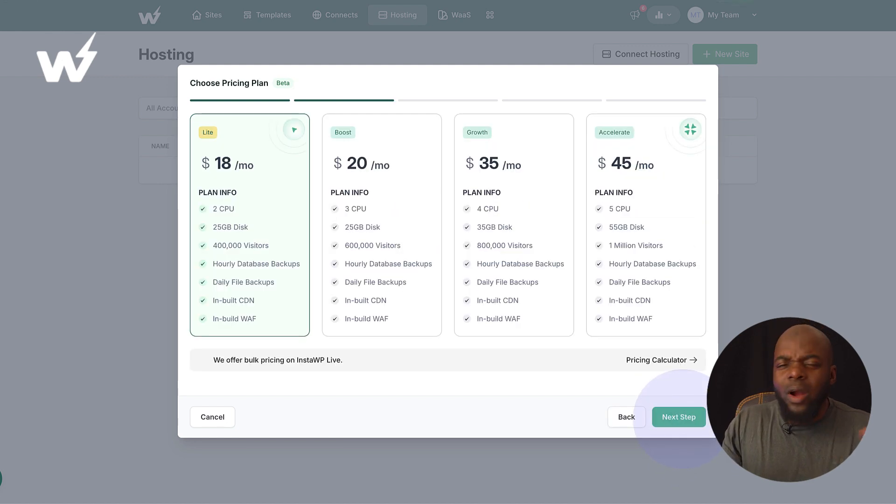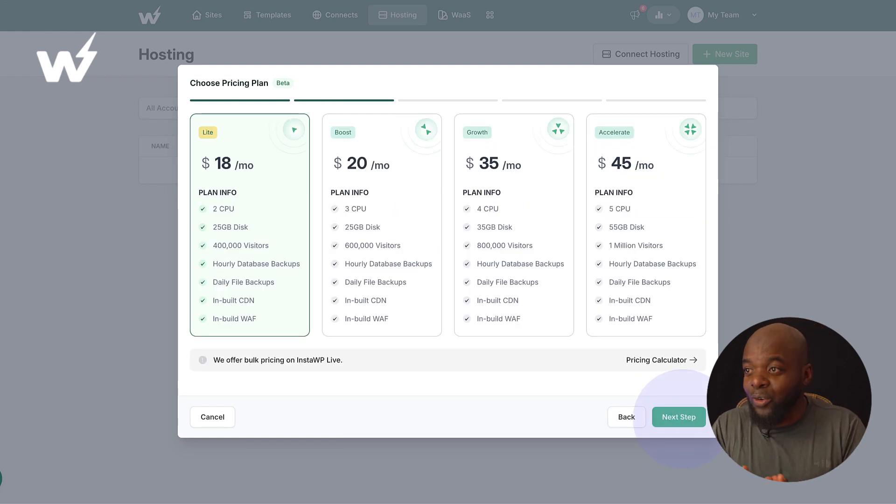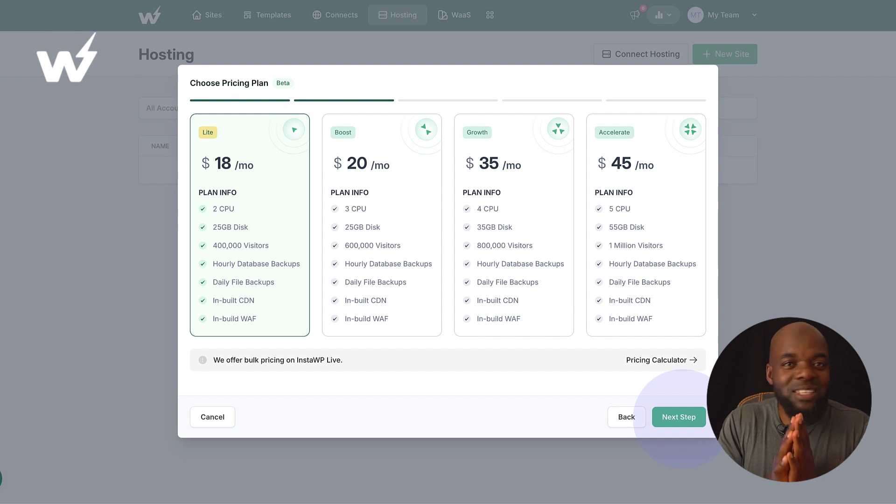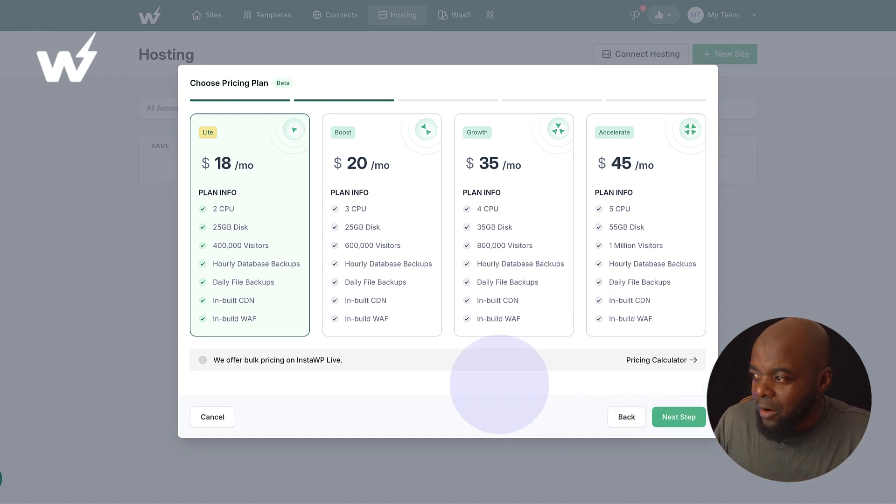Now, you can see the UI here is very simple. It's straightforward and it is very easy to use.